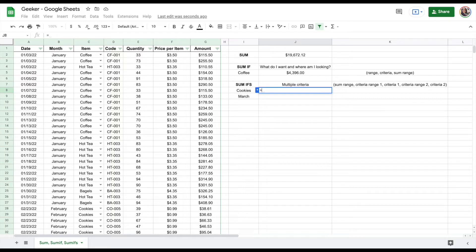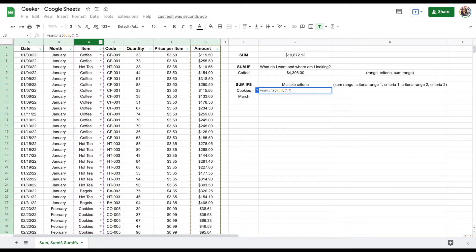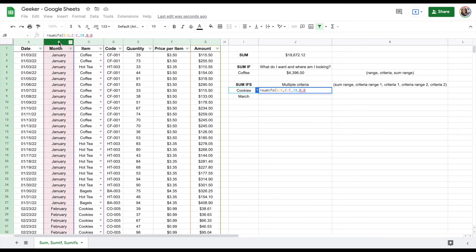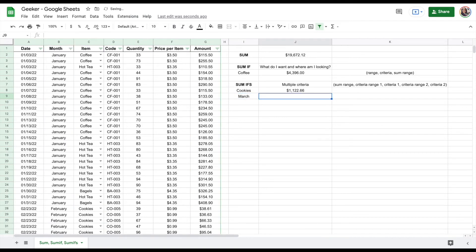With this argument, I'm going to type equals SUMIFS. With SUMIFS, you start off with your sum range first. My sum range is column G, which is the amount, because I want to know the total. Then I say where do I find the answer to the first question: how many cookies did I sell? I go to column C because that's where I find the answer, comma, and then criteria one, which is cookies. Then I hit comma. Criteria range two — where do I find the answer to the next question, which is what month was it sold in? Column B shows the month, comma, and then criteria two: March. I hit parenthesis and enter, and we learned that we made $1,122.66 from cookie sales in the month of March.